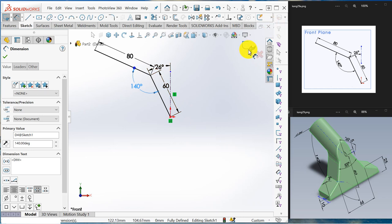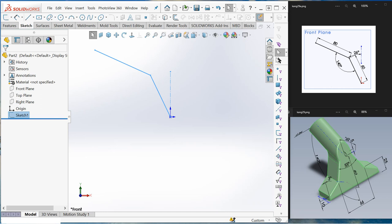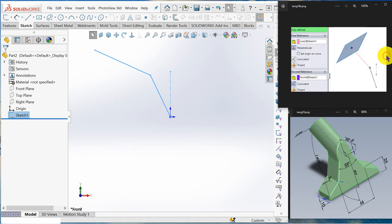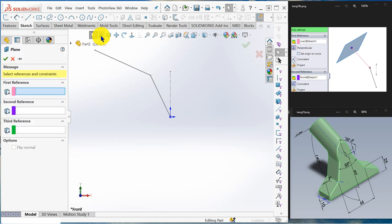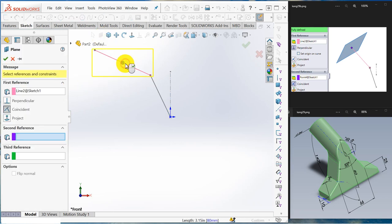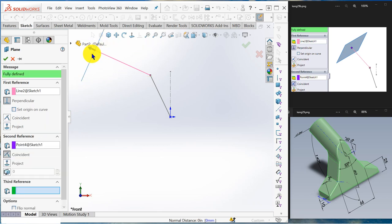Let's see the sketch. Next, create a plane perpendicular to the line, so I use the plane command. For the first reference I select this line, for the second reference I select the point. A plane is created perpendicular to the line — click OK.